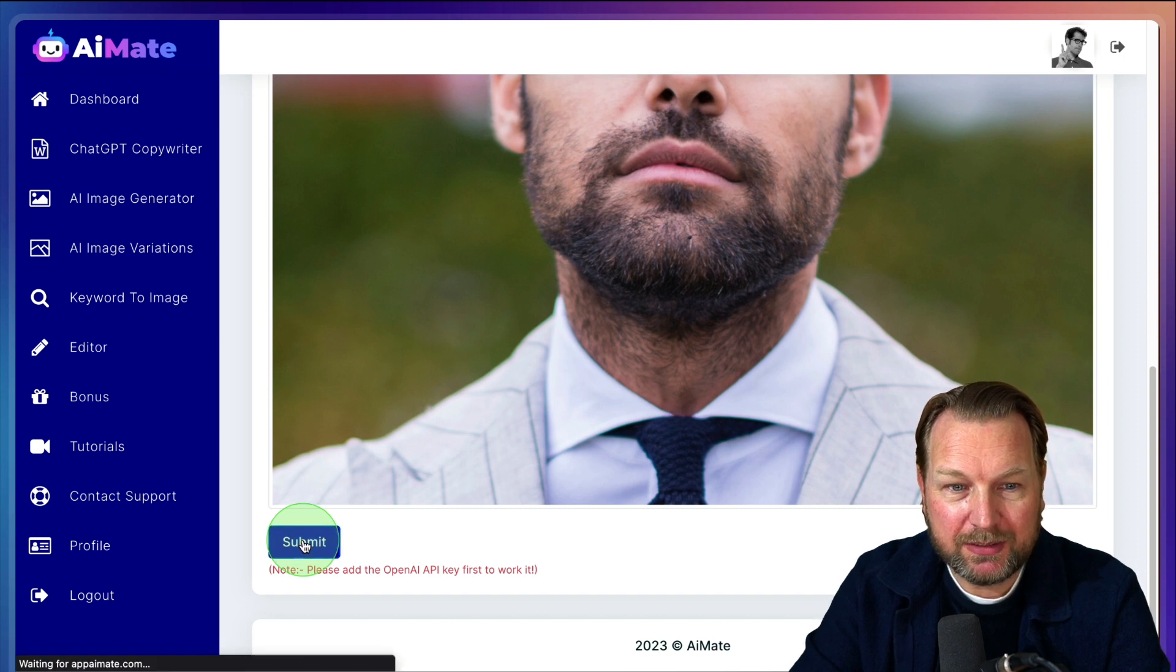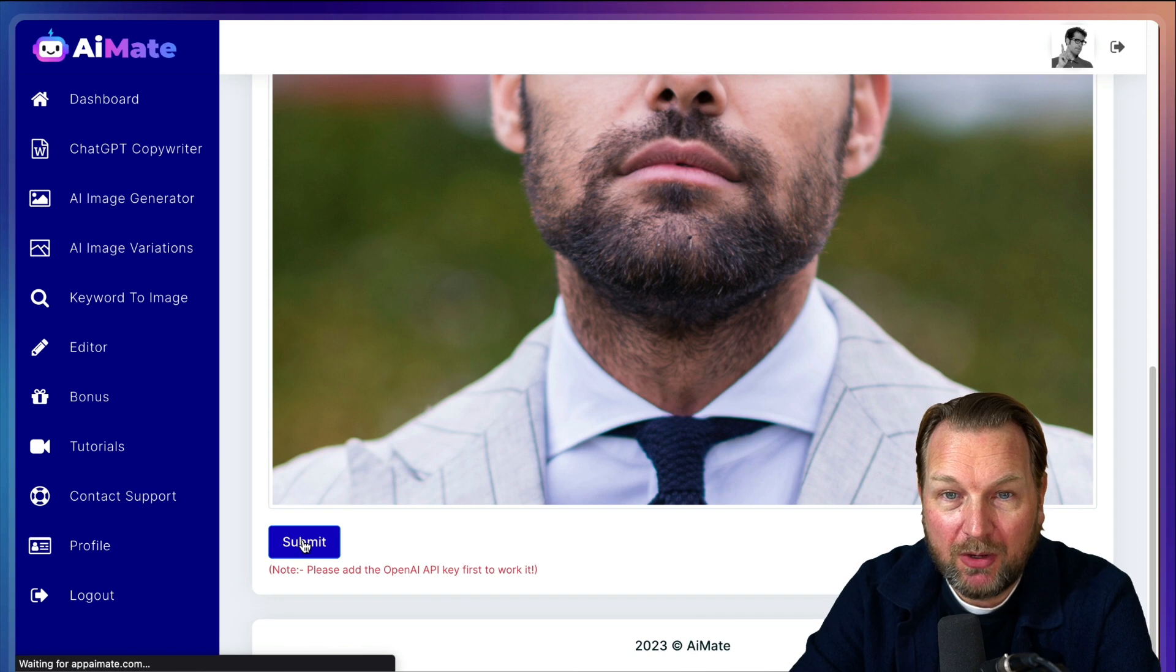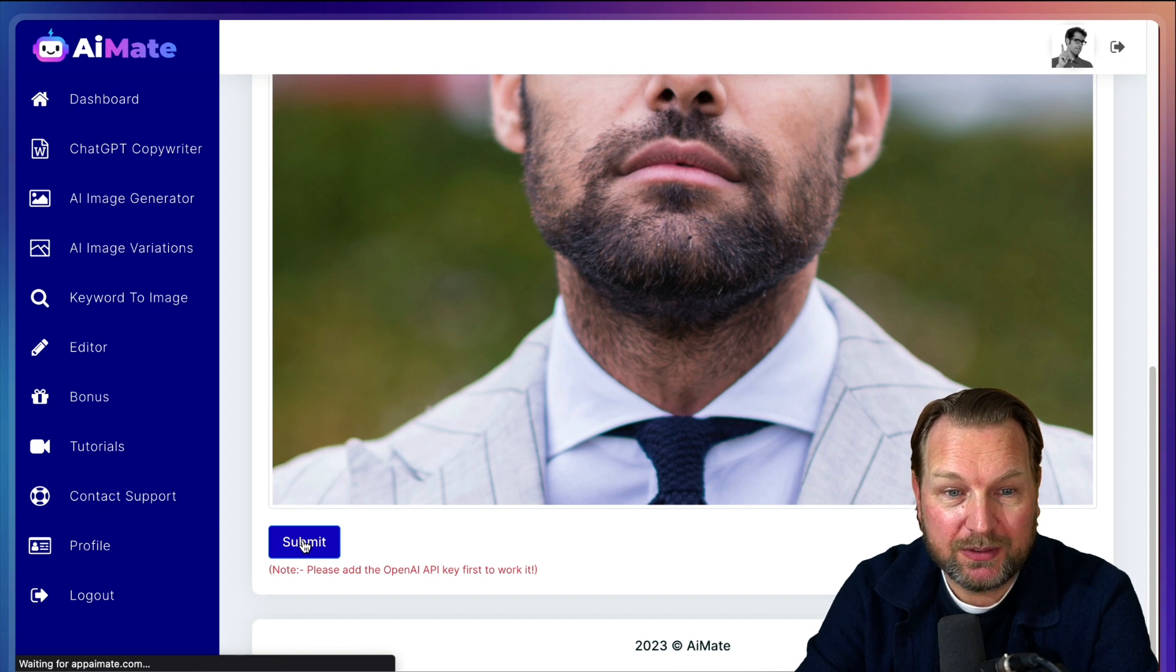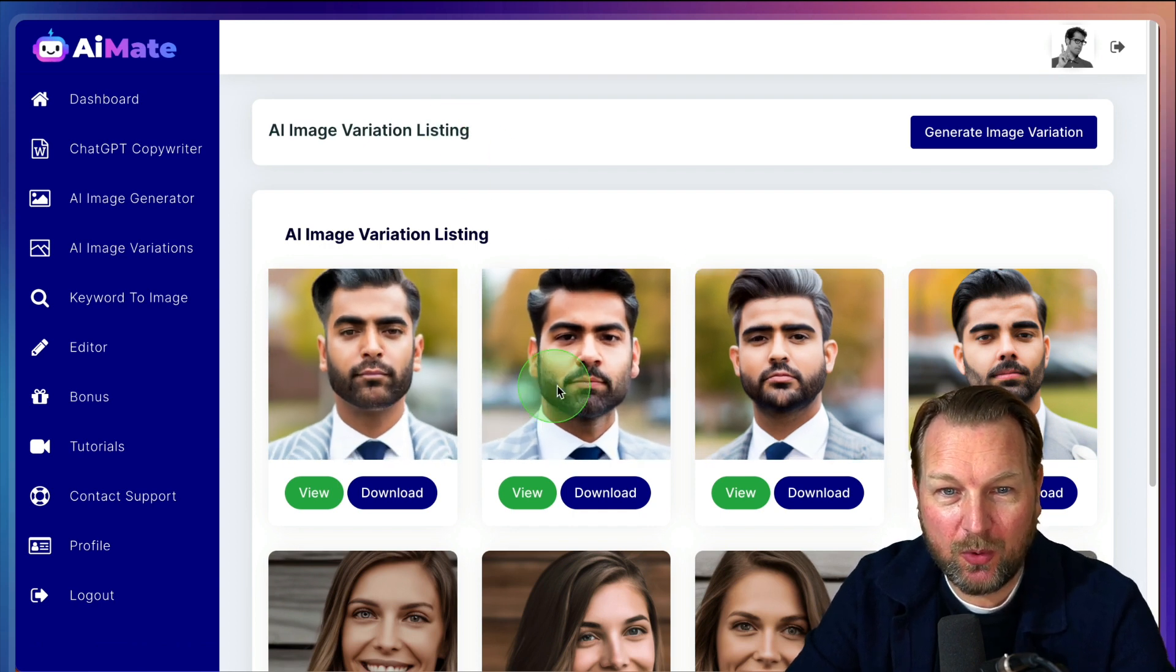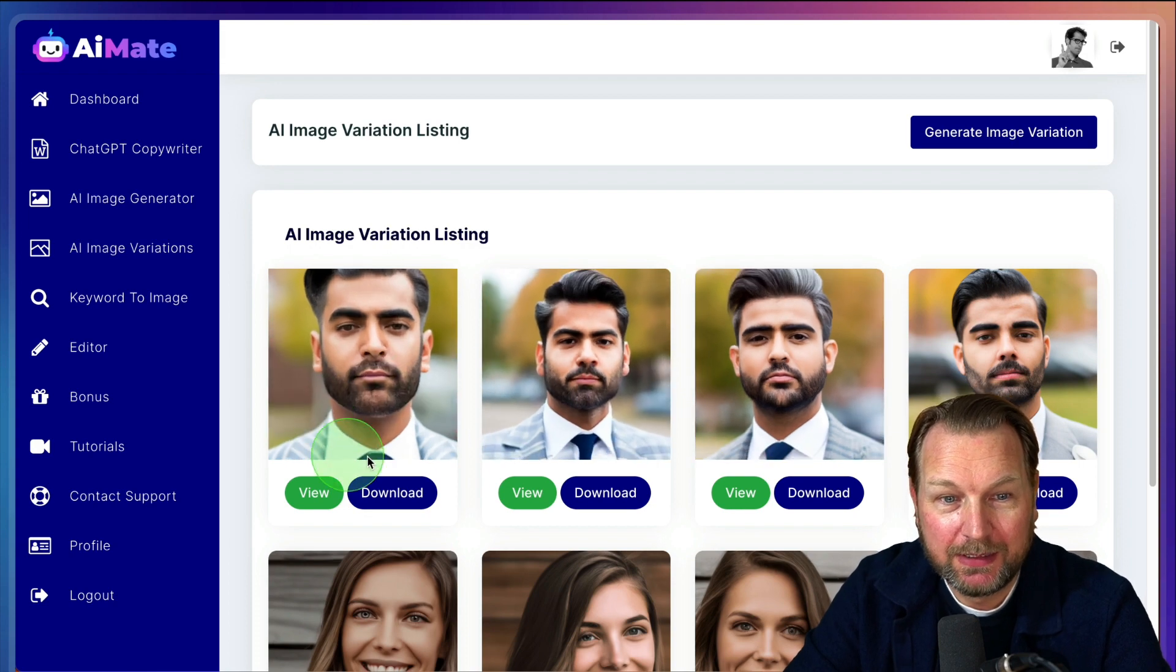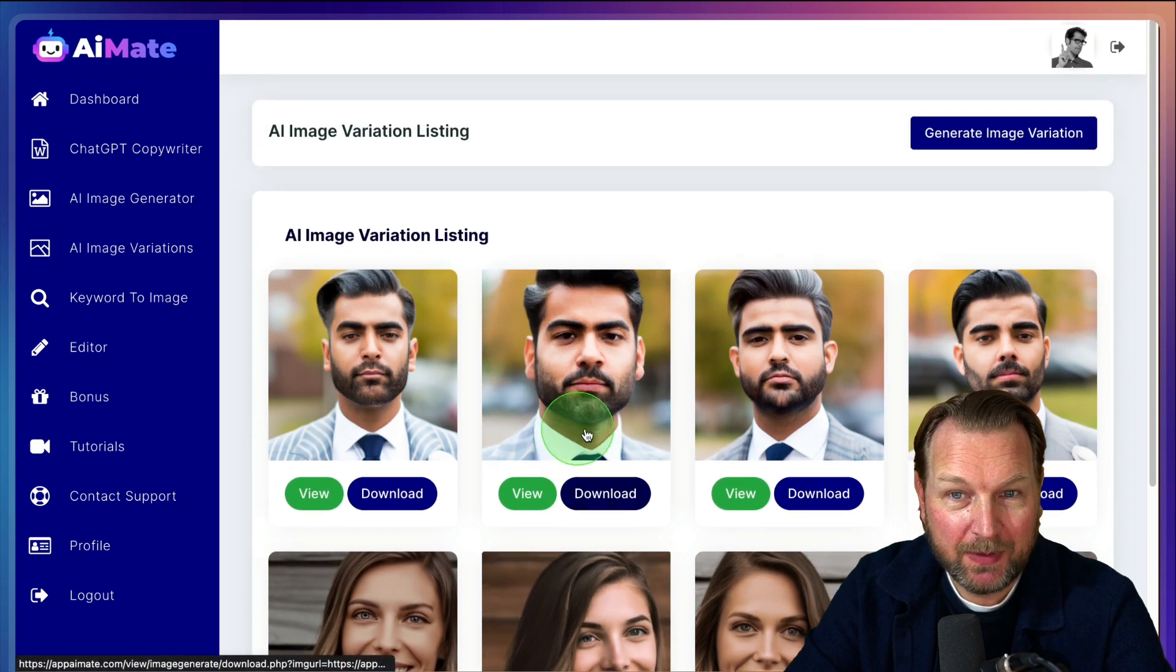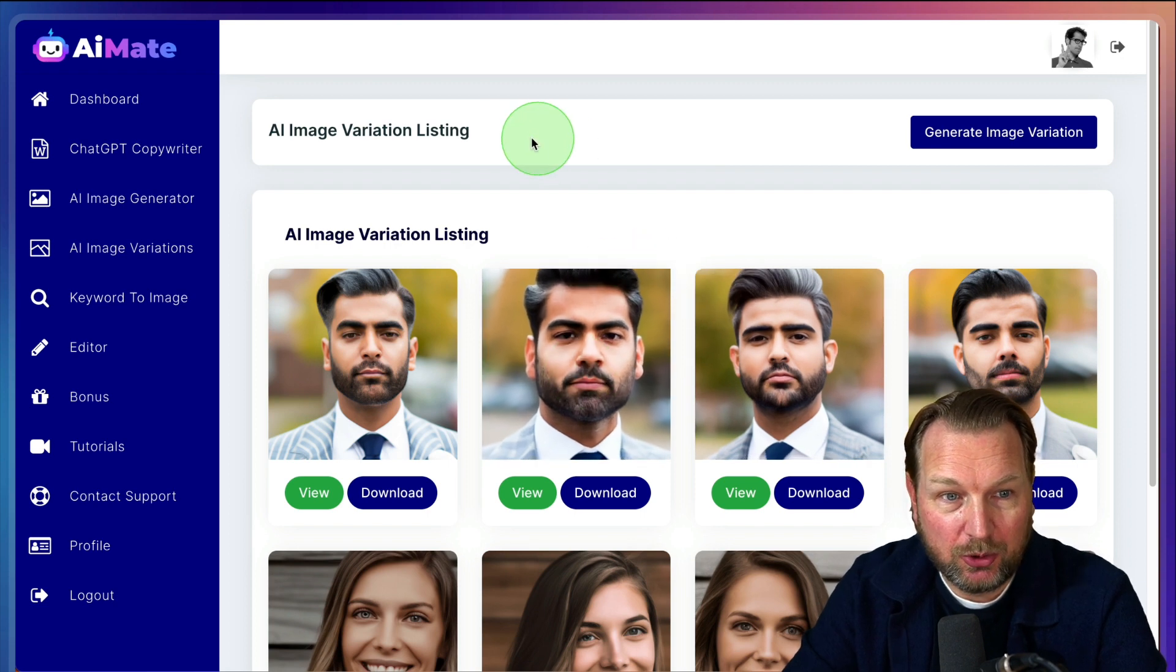So let's say I want to have more variations of this model. Now I click on submit and it's going to create four different variations of this person. And again, this takes a certain amount of seconds before it's going to be rendered. So let me pause the video and there you go. Now we have four different variations of the same person here that you can view and download to your computer. You can do this with any image if you want to have variations of an image that you have on your hard drive. I think it's pretty cool.